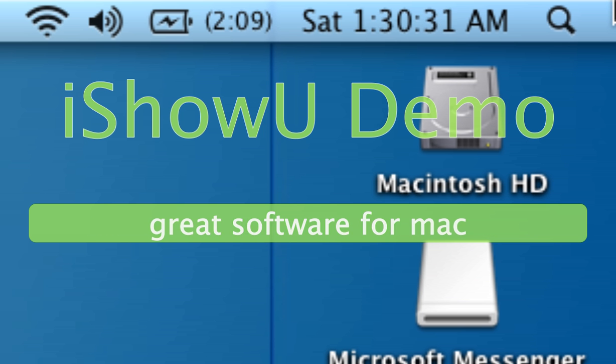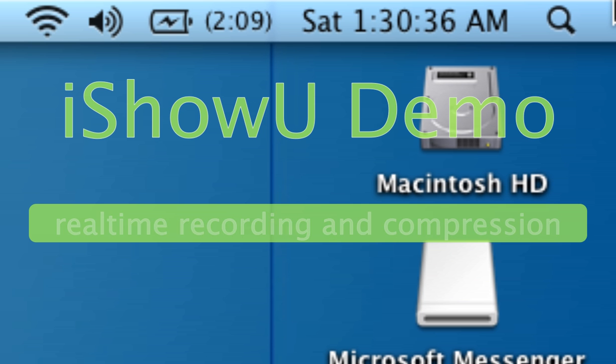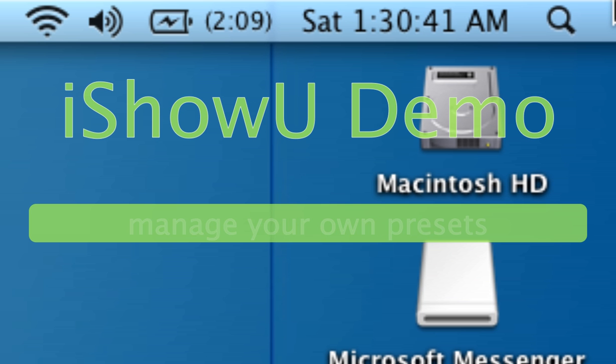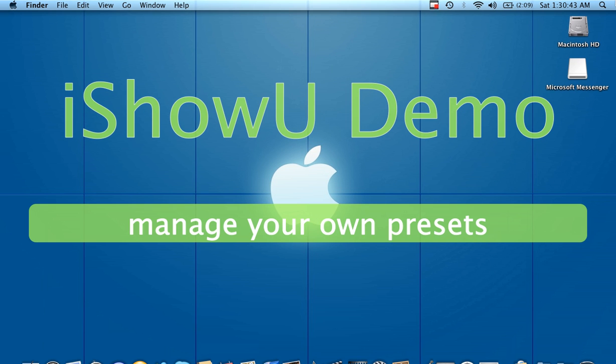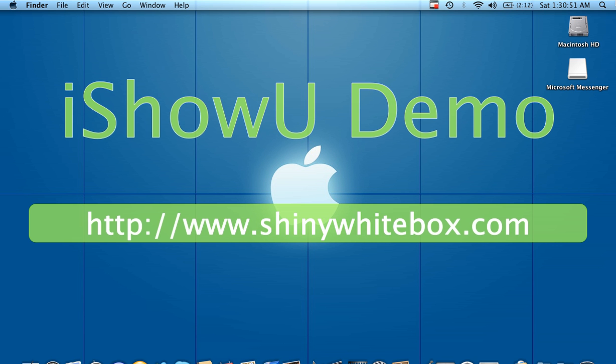Running VoiceOver, the magnifier, and iShowU, which is what I'm using for the demonstration version, hence the text on the screen. Running all three of those at once can put a toll on the system, so I don't want to do that. So we'll get out of here, and you push Function Command F5 to start the VoiceOver utility.